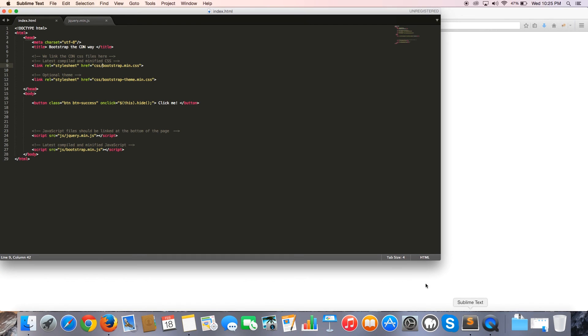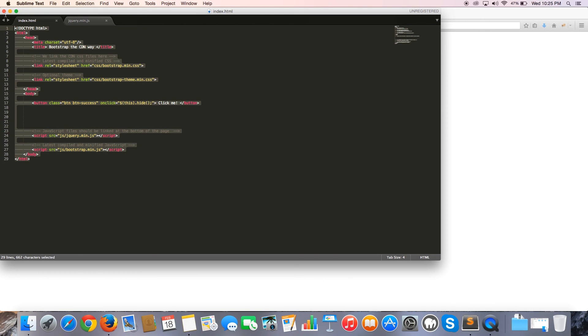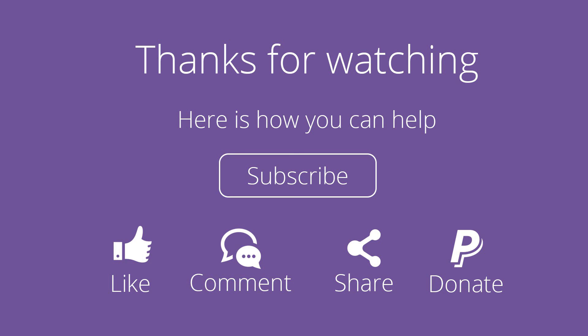Now without those forward slashes it works — and look how fast it loaded because it's on my local server. We can click on things and the button works as well. Everything is correct and we are now hosting our own local version of Bootstrap and jQuery. That's all for this video — don't forget to subscribe, feel free to leave a comment, like or share, and I will see you guys next time.